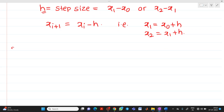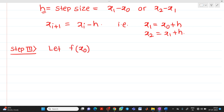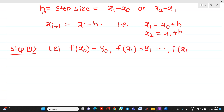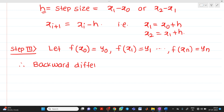Step number 3: let function f of x0 be denoted as y0, f of x1 be denoted as y1, and similarly f of xn be denoted as yn. Now we are talking about the backward difference operator, which is denoted by the del symbol.